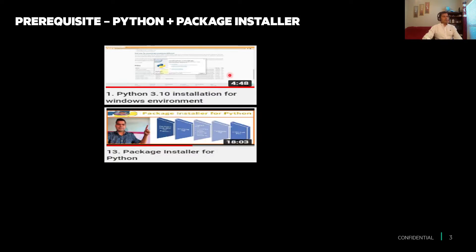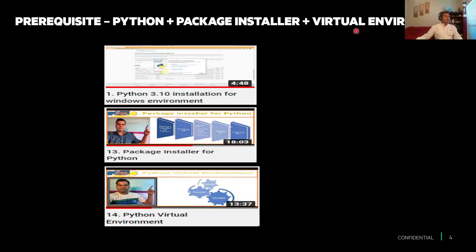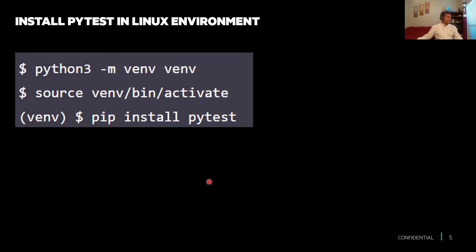We'll be using pip, the package installer, for pytest. If you're not sure about that, watch video number 13. We'll also be using a virtual environment — if you're unsure, watch video number 14 on how to create and use one. Today we'll go through three things: create the virtual environment, activate it, and then install pytest.